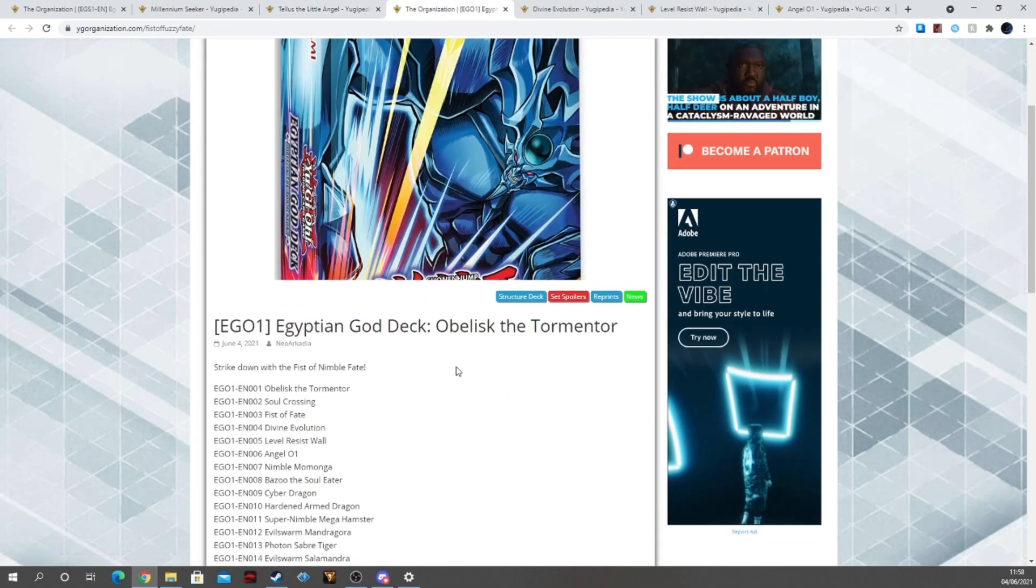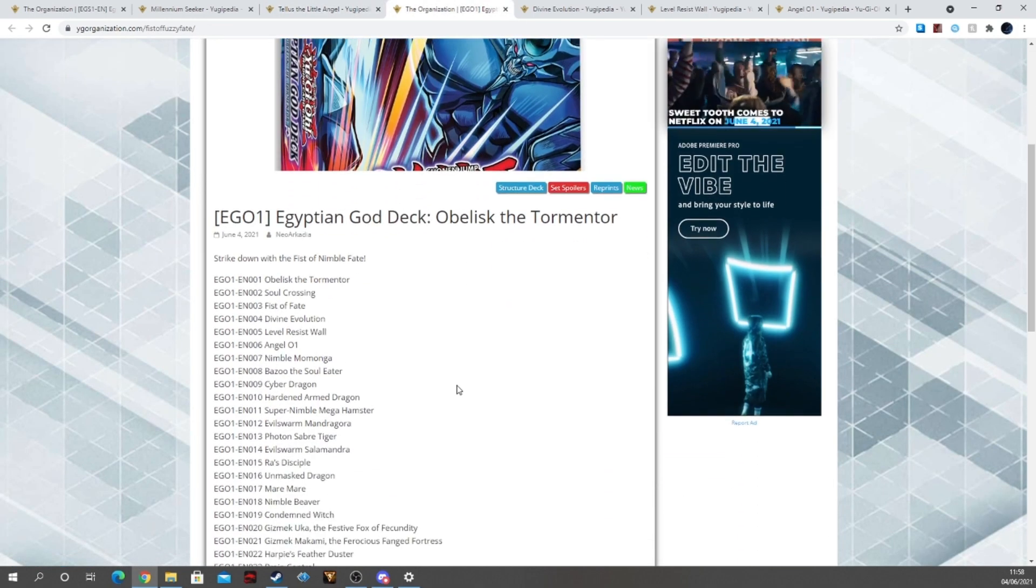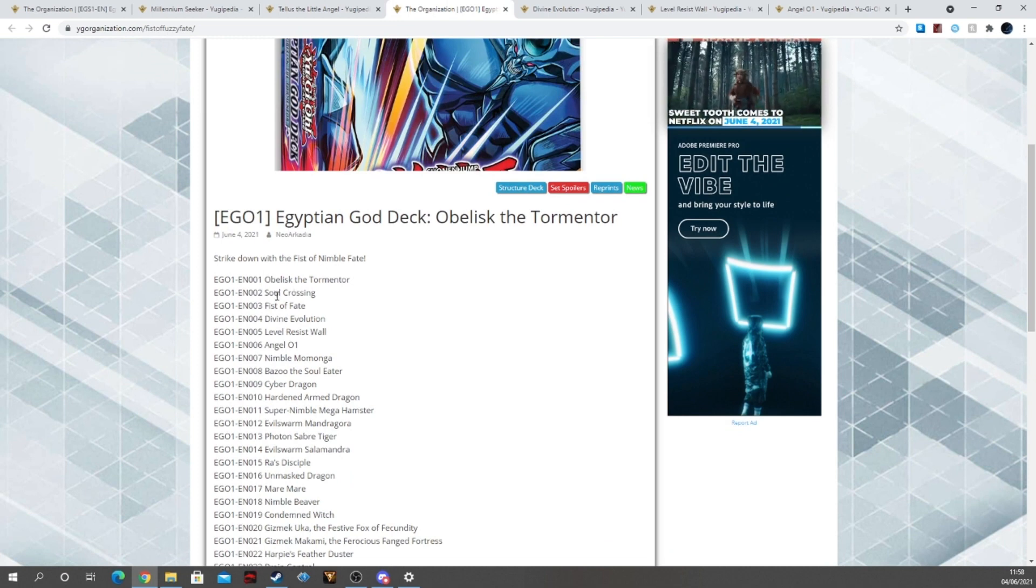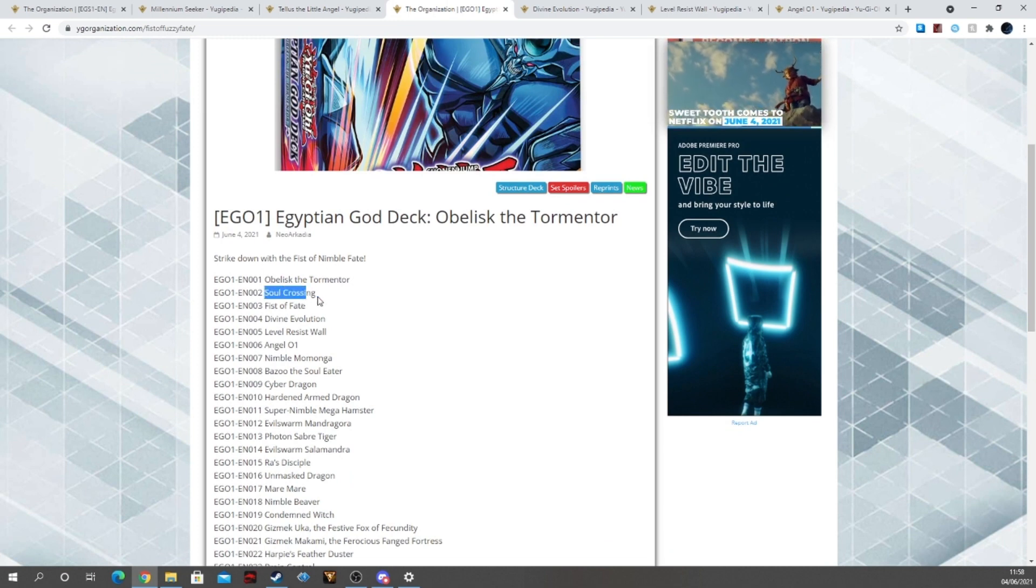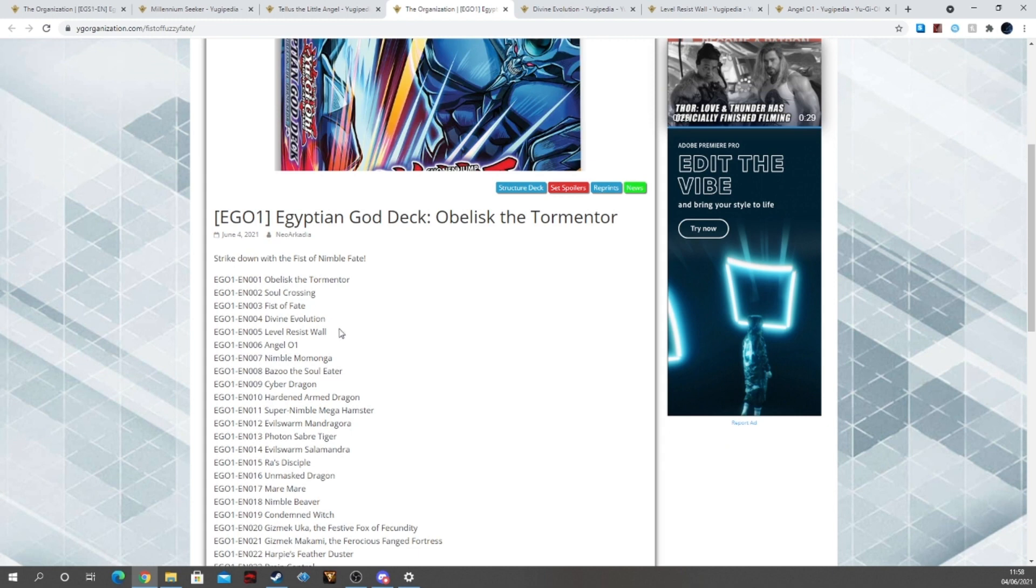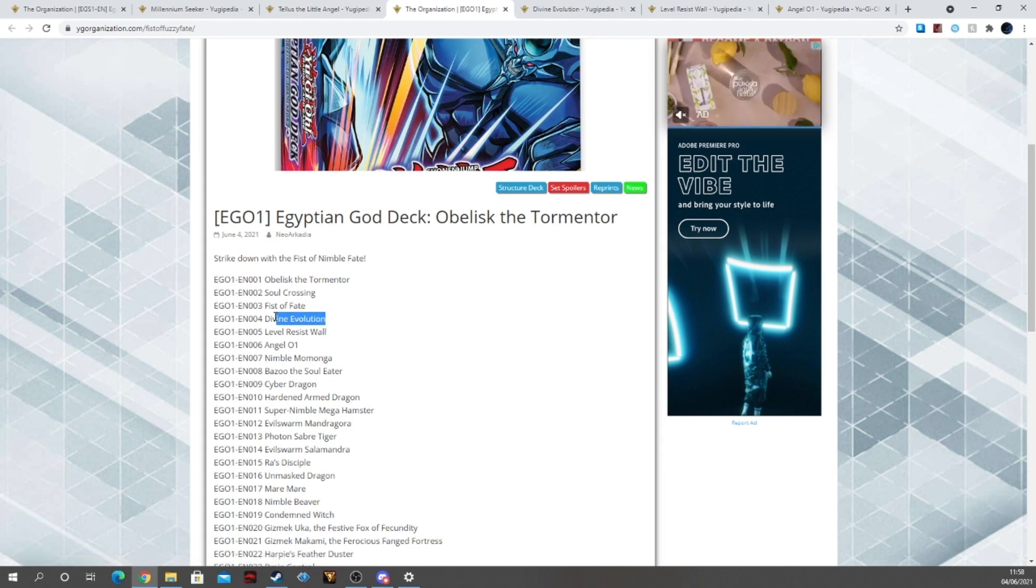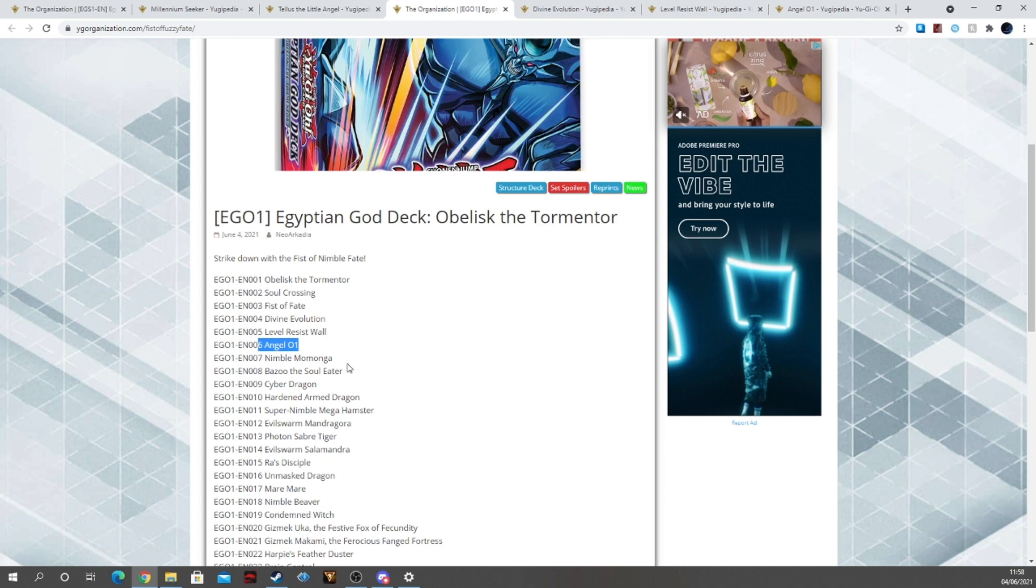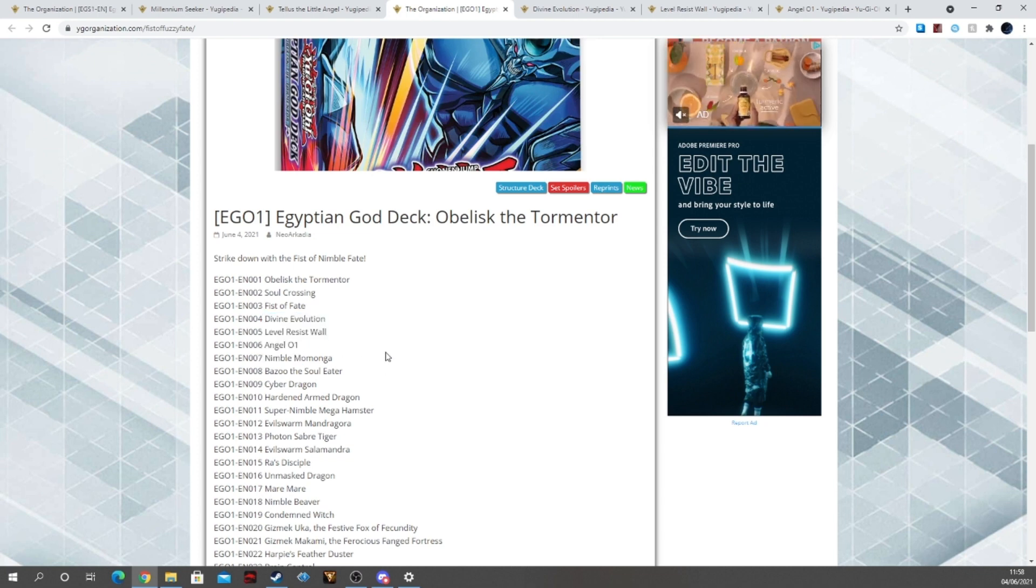Next we have the Obelisk deck. So we have Obelisk the Tormentor, Soul Crossing, Fist of Fate which is his negation card, and Divine Protection, along with Level Resist Wall and Angel 01. These are the three brand new cards.